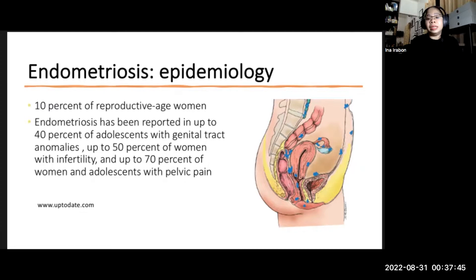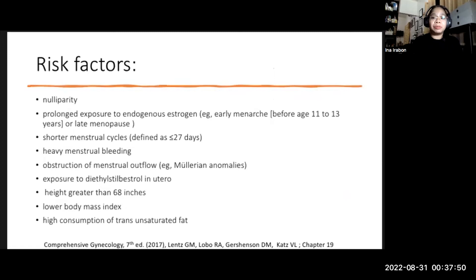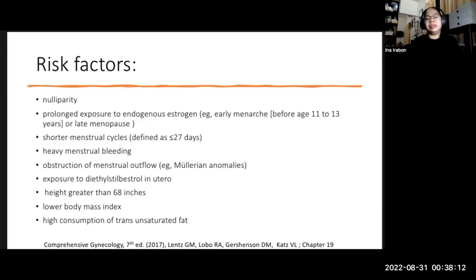The risk factors for endometriosis listed in our official textbook include nulliparity, prolonged exposure to endogenous estrogen, shorter menstrual cycles, heavy menstrual bleeding, obstruction of menstrual blood outflow, exposure to diethylstilbestrol in utero, height greater than 68 inches, lower body mass index, and high consumption of trans-unsaturated fat. These last three risk factors are very hard to explain pathogenically.